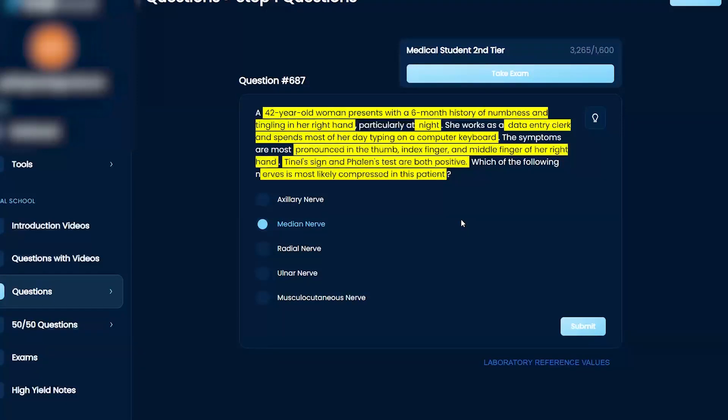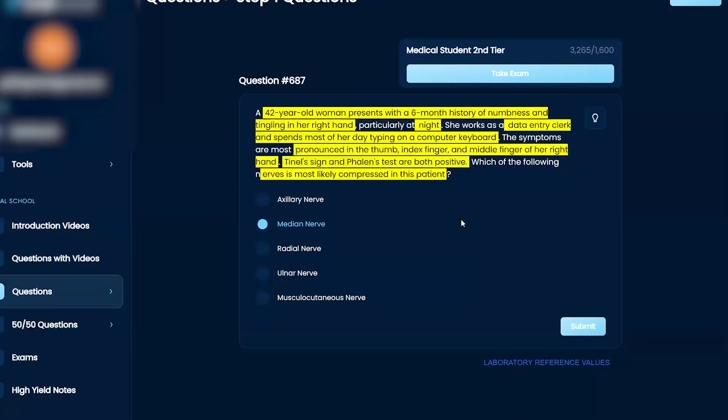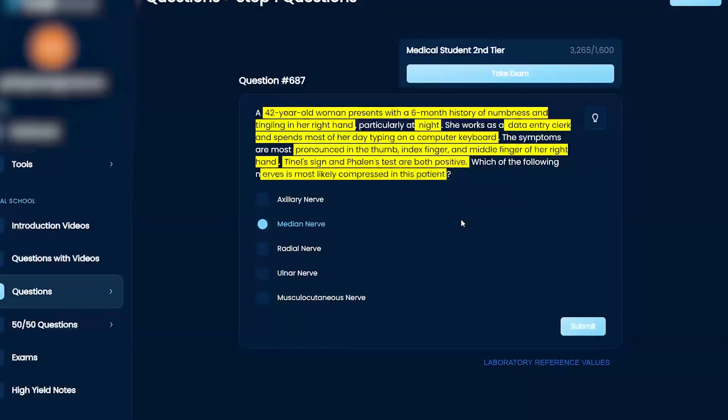So I would be pretty confident with selecting median nerve and moving on. Perfect, perfect. Quick question: this is a slam dunk for median nerve or carpal tunnel here. Do you know other risk factors for carpal tunnel besides your profession?